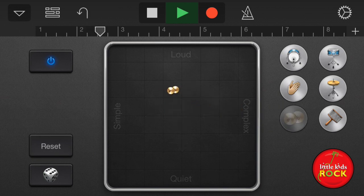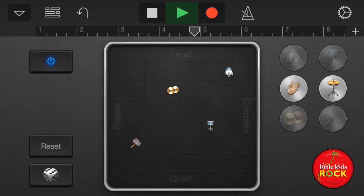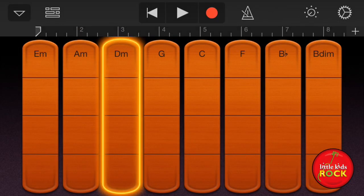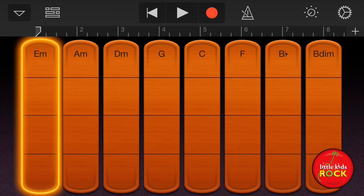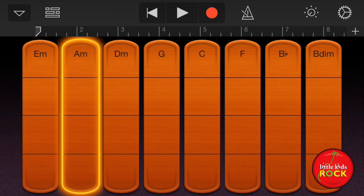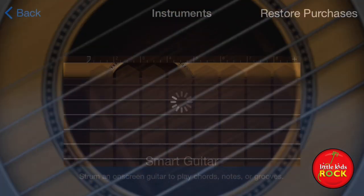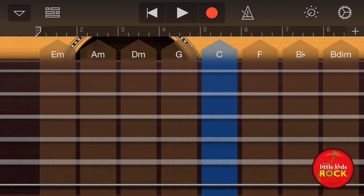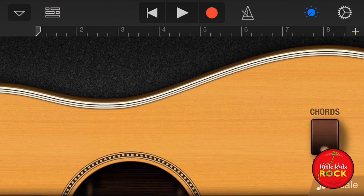Smart guitar. So I could just play chords, or I could also play the individual notes.